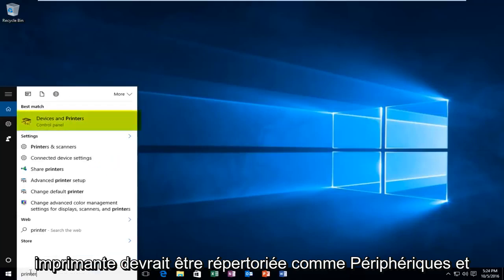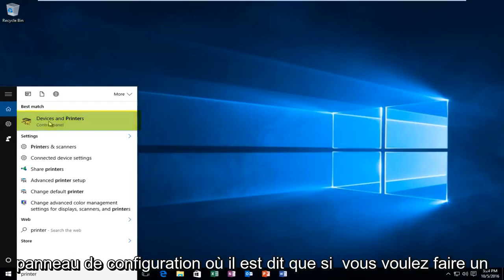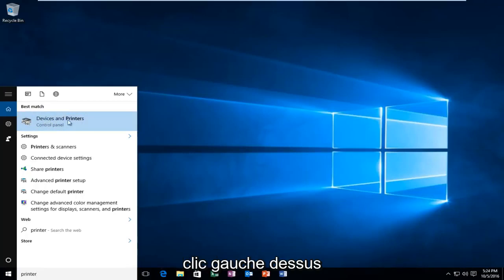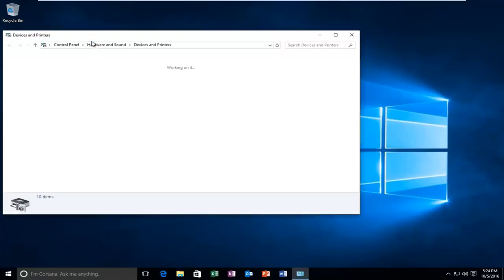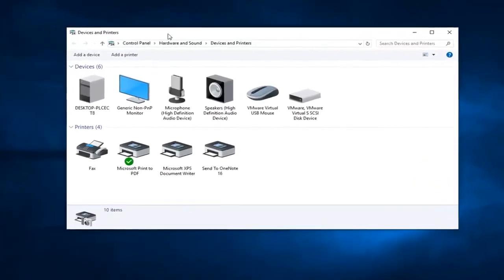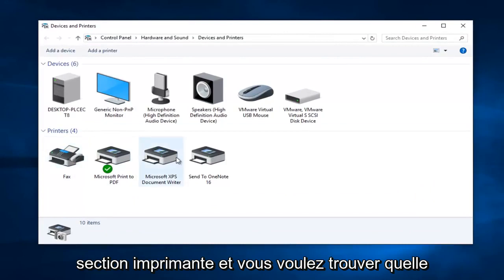It should be listed as Devices and Printers right above the Control Panel where it says that. So you want to left click on this. Now you want to go over to the printer section and you want to find which printer your default or current printer is.